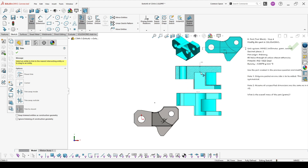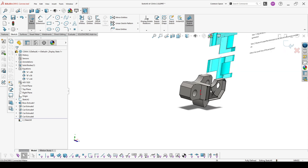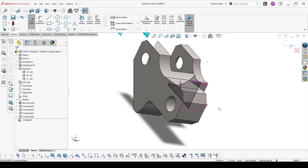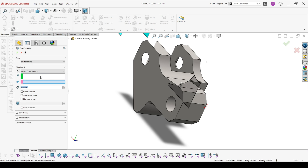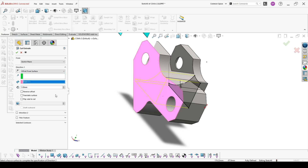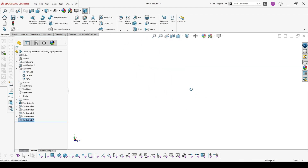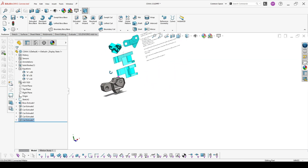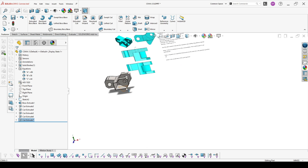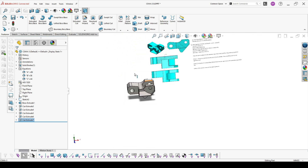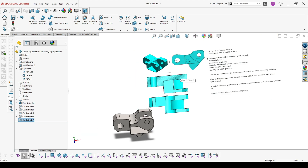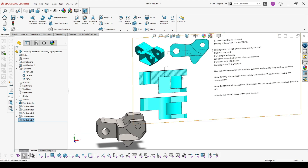Make another cut which is offset from the back surface by 12. This is exactly how this part should be looking. Check again everything in the drawings not to miss something.